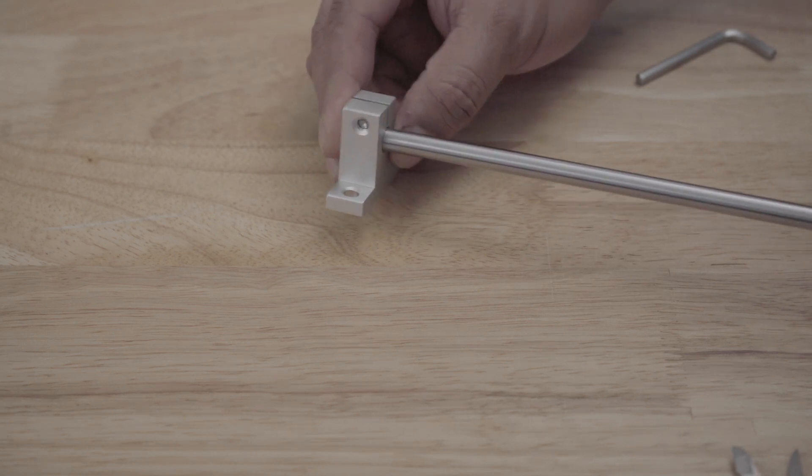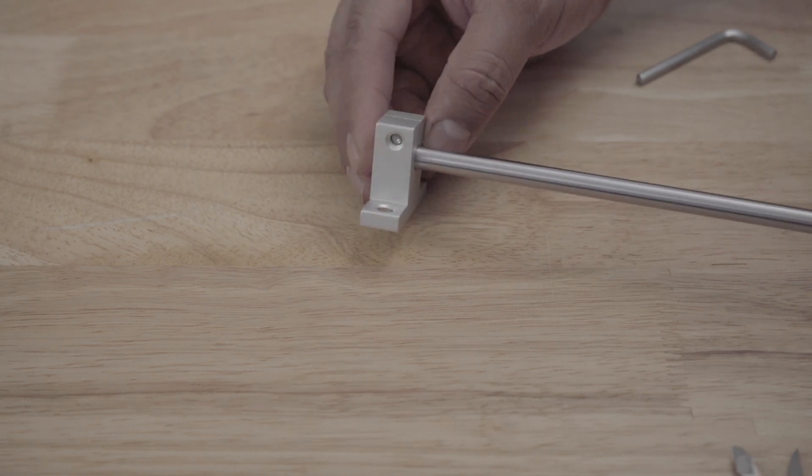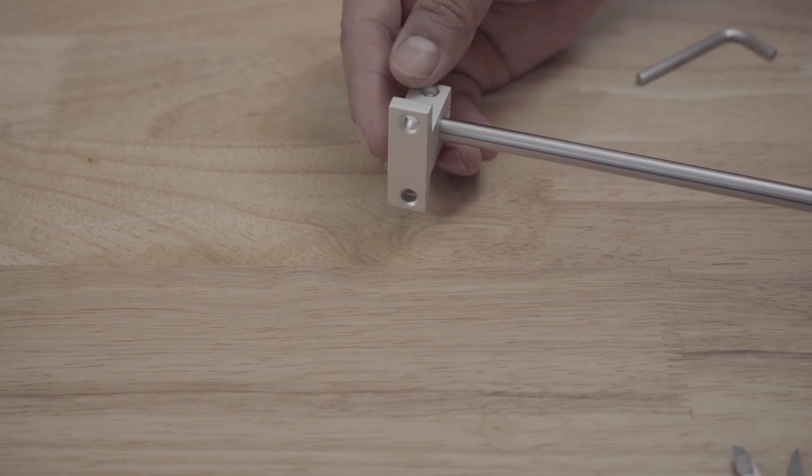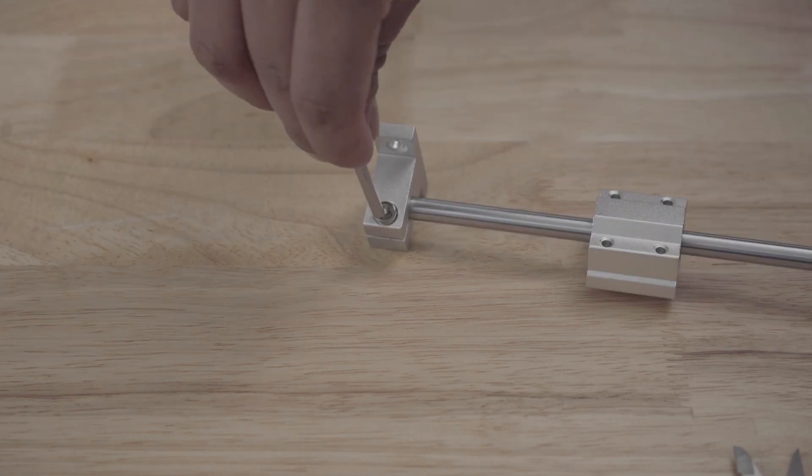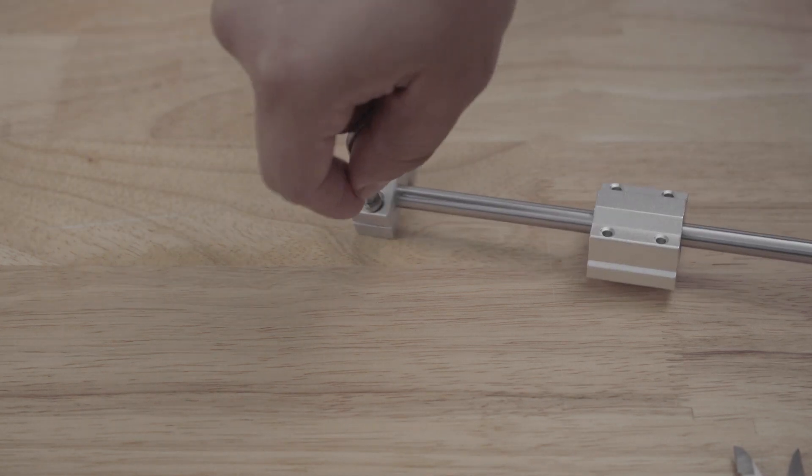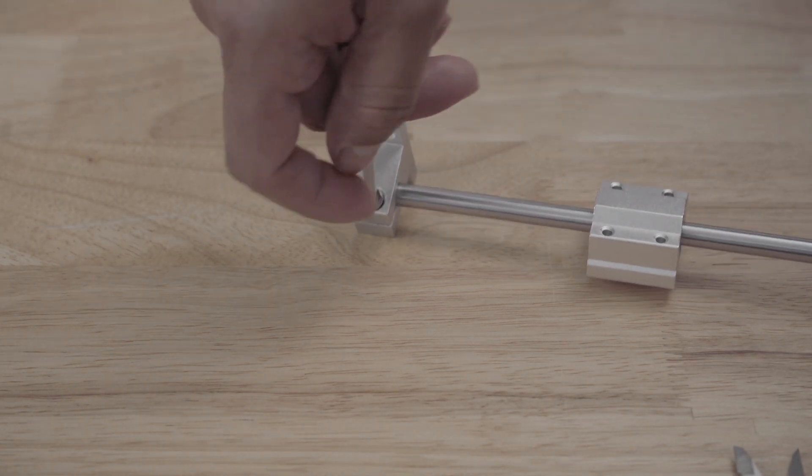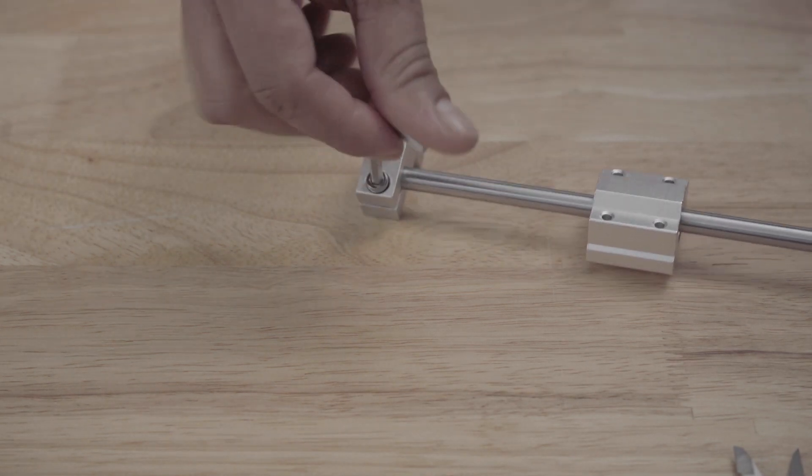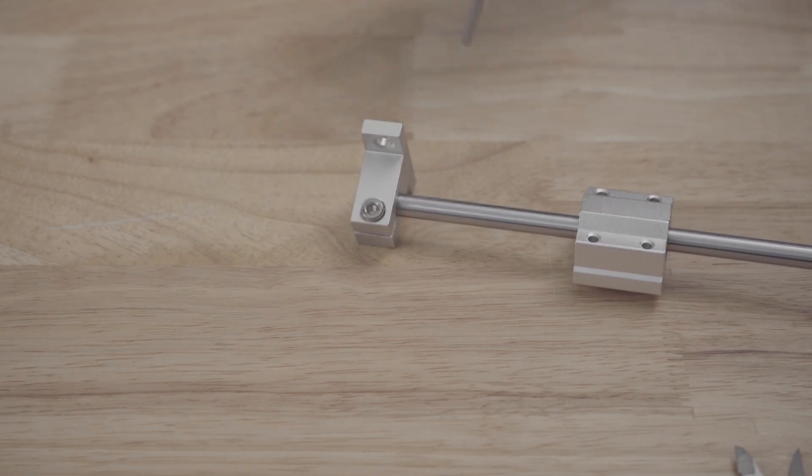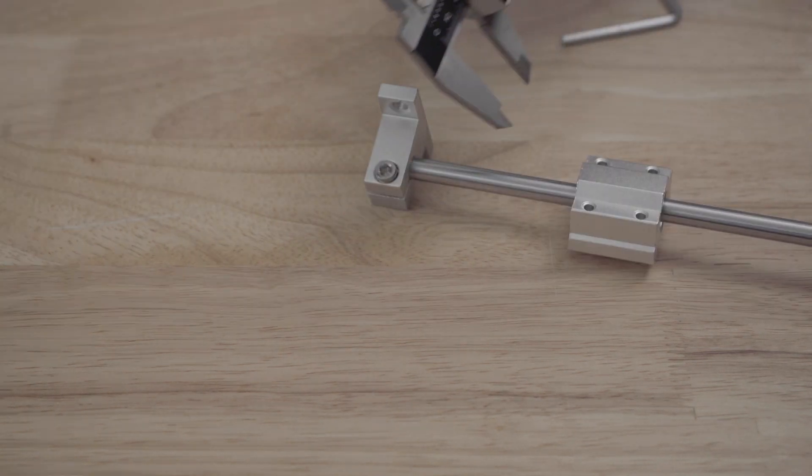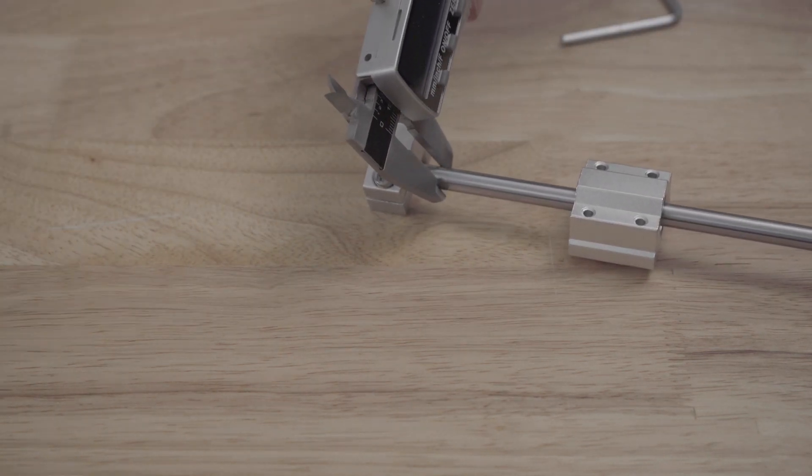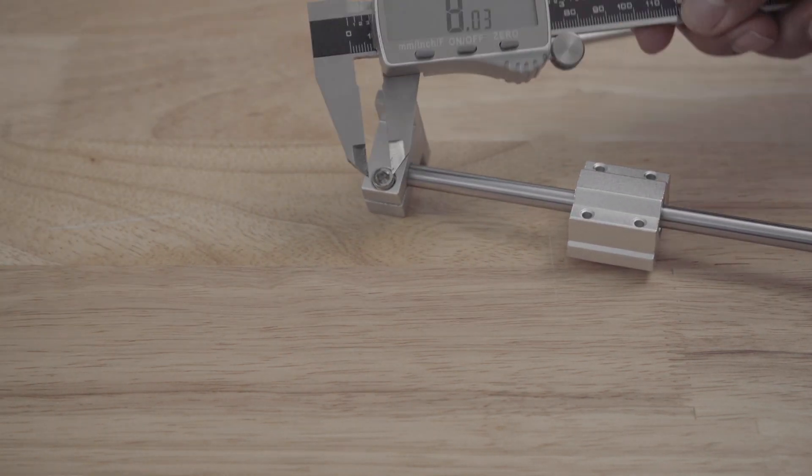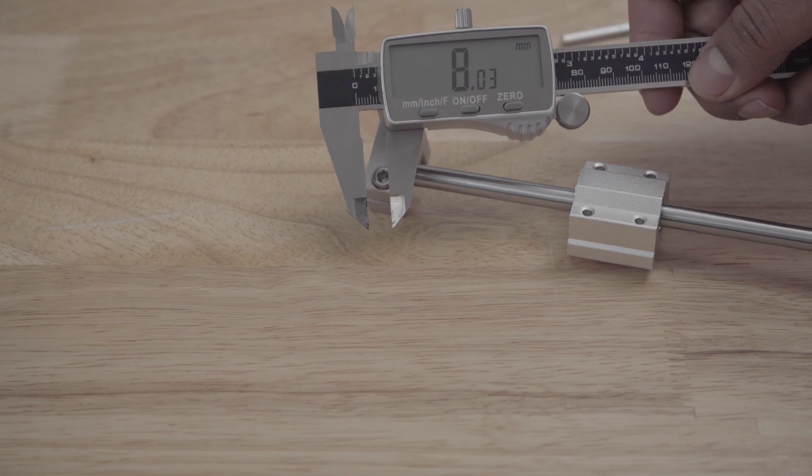To mount to the frame I used these brackets which I tightened with the provided screw. These linear rods come in different diameters but I went with eight millimeters just because it was convenient to buy those.